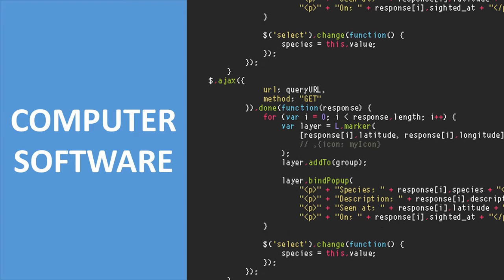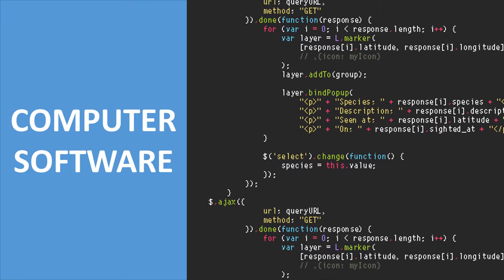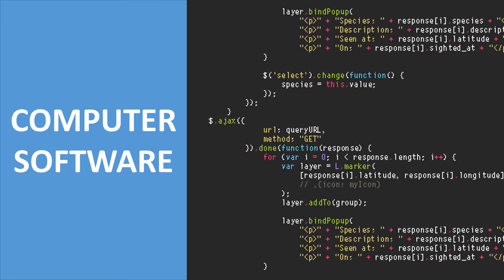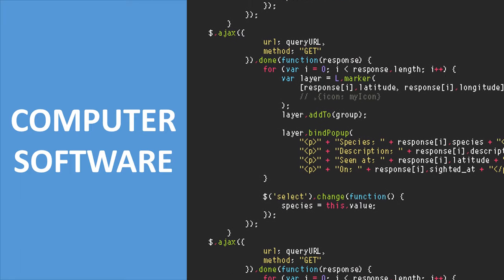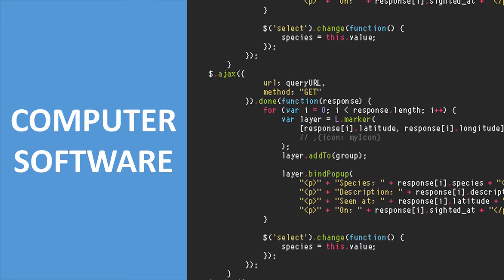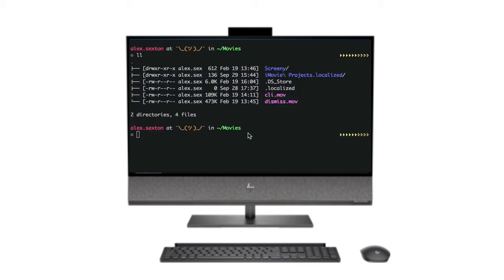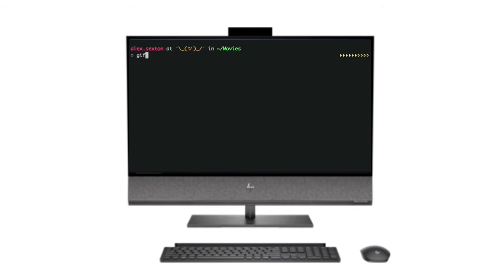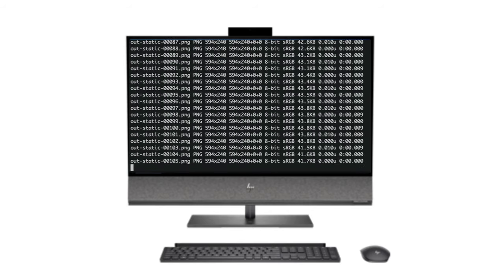Computer software. Computer software is the set of instructions that can be stored and run by hardware. The software is responsible for directing the work to the hardware.